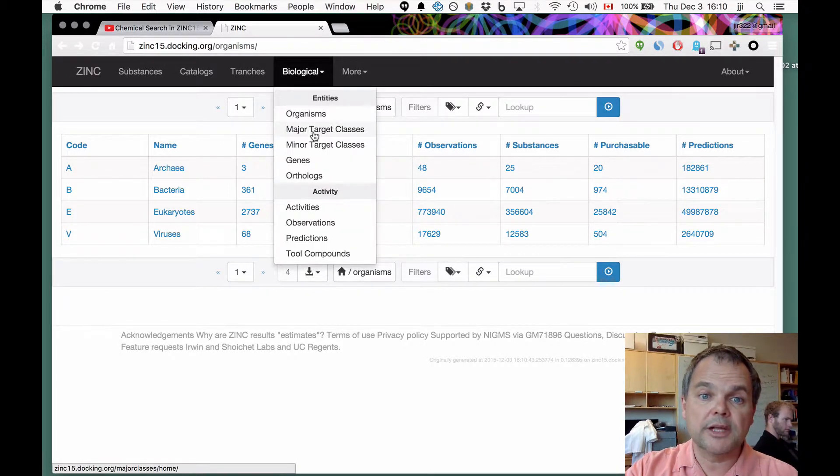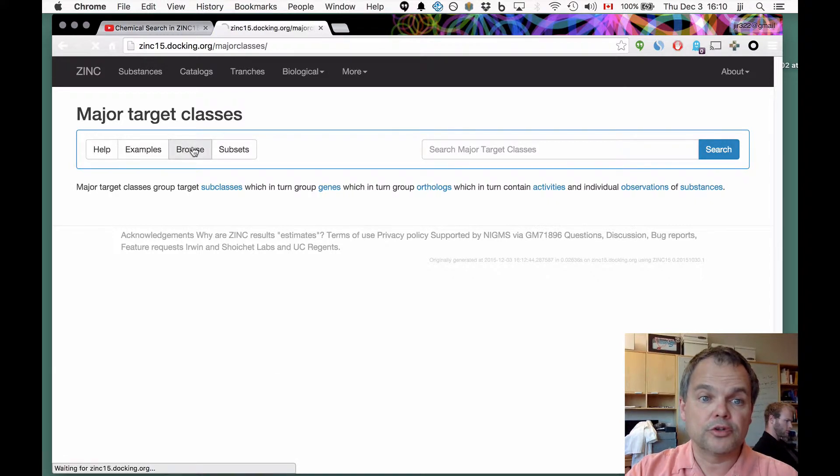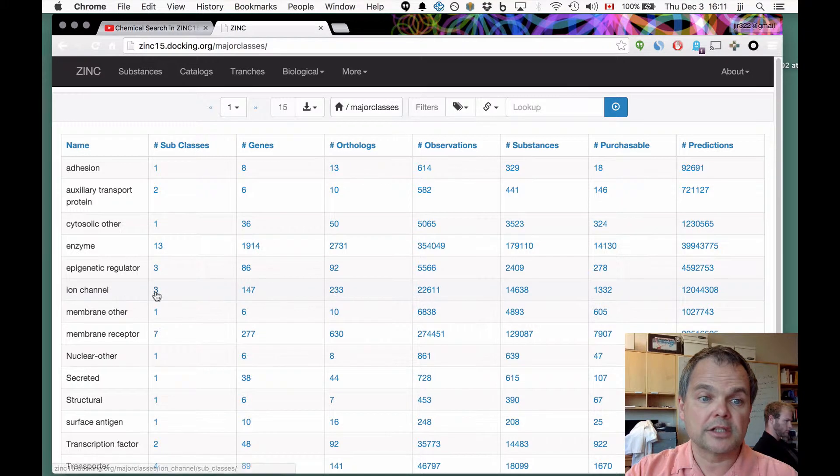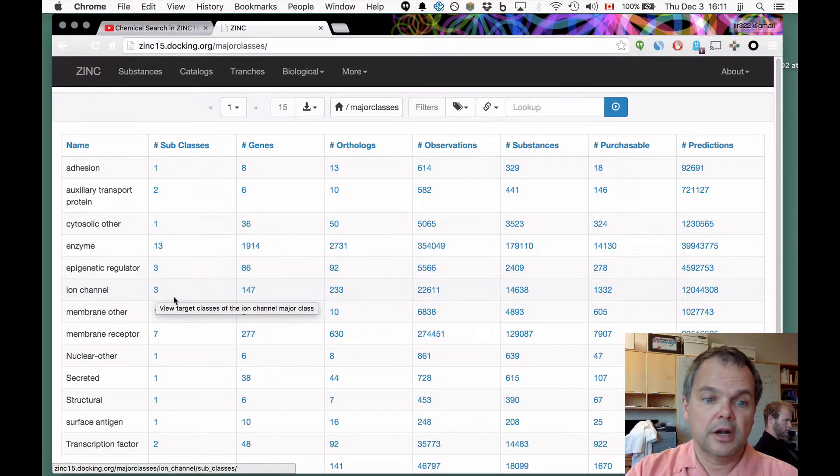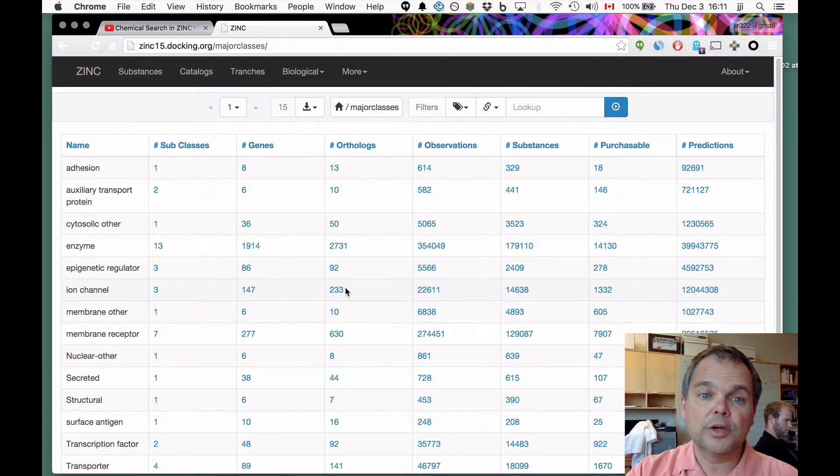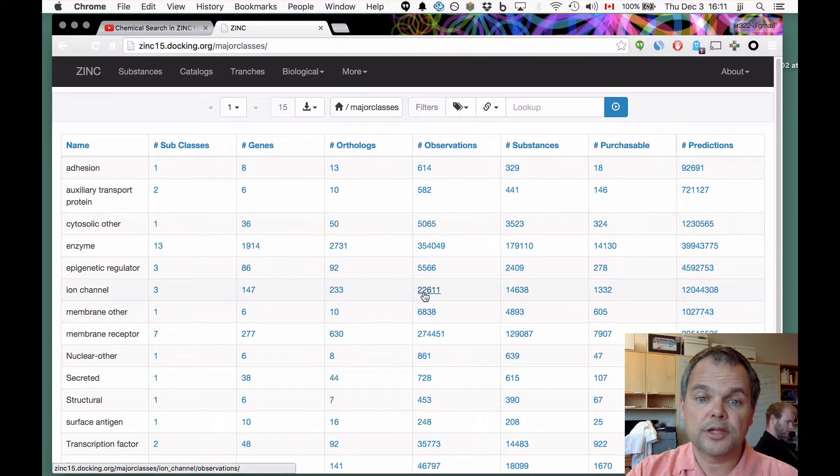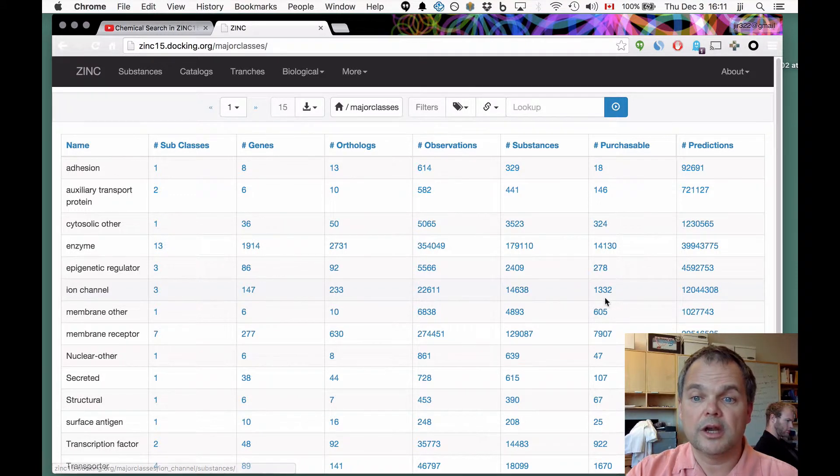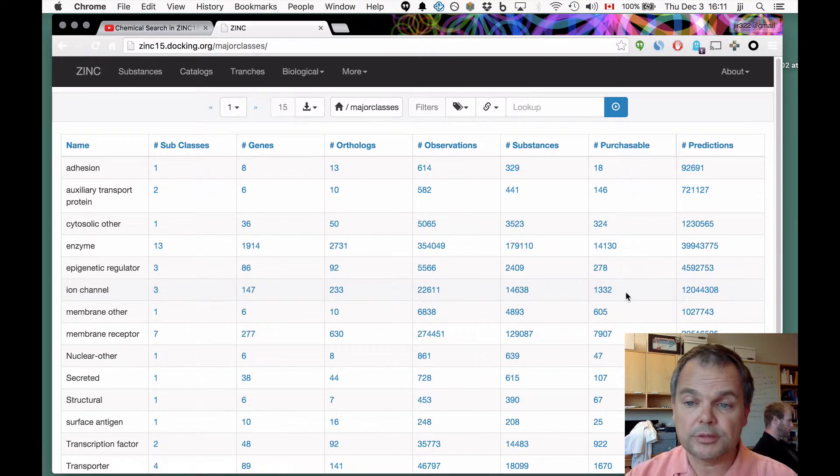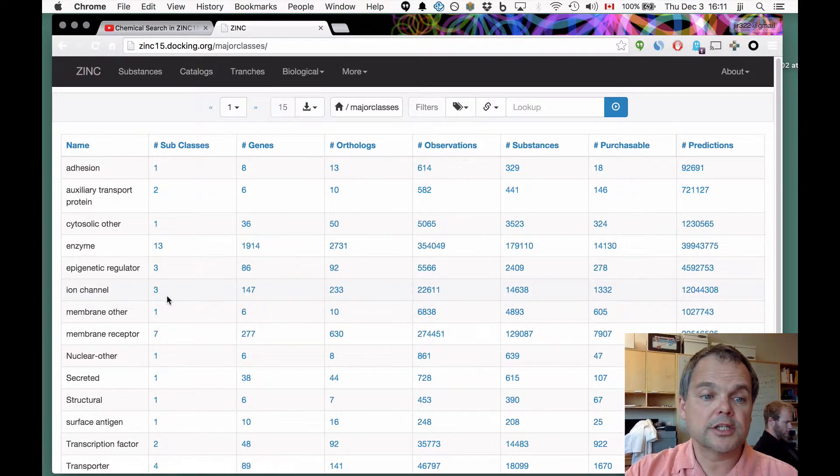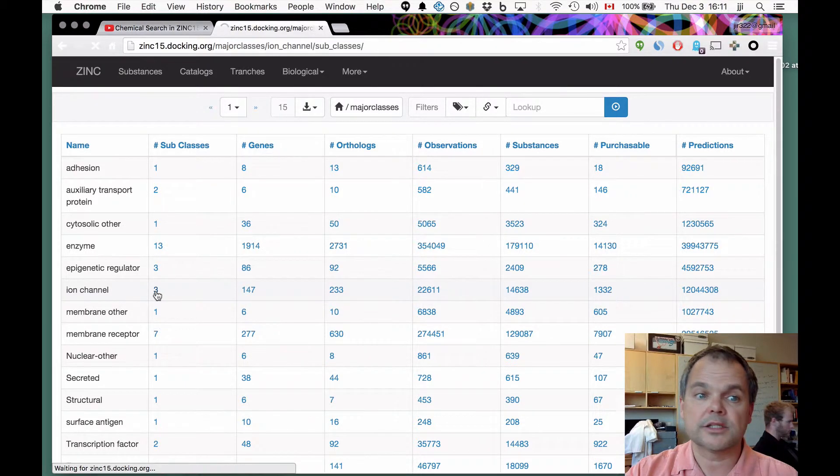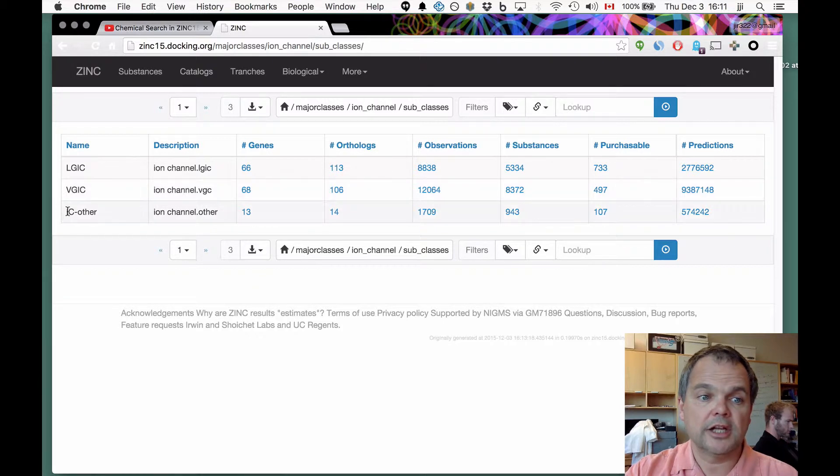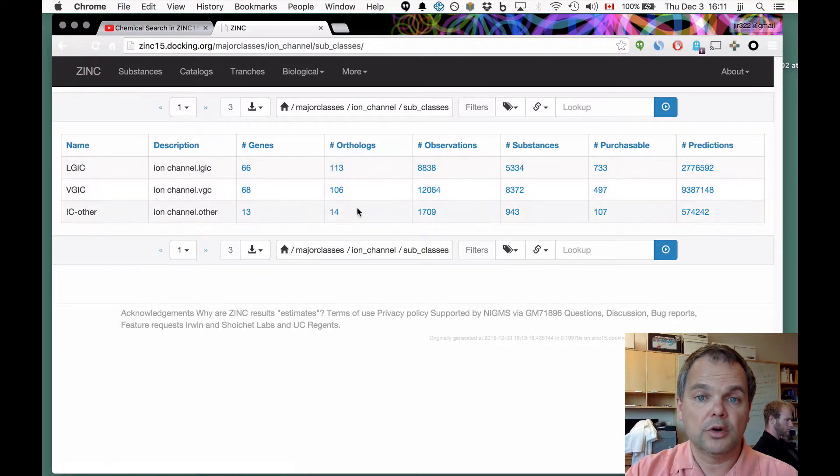If we now start at major target classes, and we'll just do browse. Now you can see that there are, for example, under ion channels, there are three subclasses of ion channels, 147 genes, and 233 orthologs, 22,000 observations of 14,000 substances, of which only 1,332 are purchasable. But we've got many predictions of these compounds. Let's go in and just look at the different ion channel subclasses. There's ligand-gated ion channel, voltage-gated ion channel, and other ion channels. And each of these accounts for a certain number of genes, orthologs, and observations.